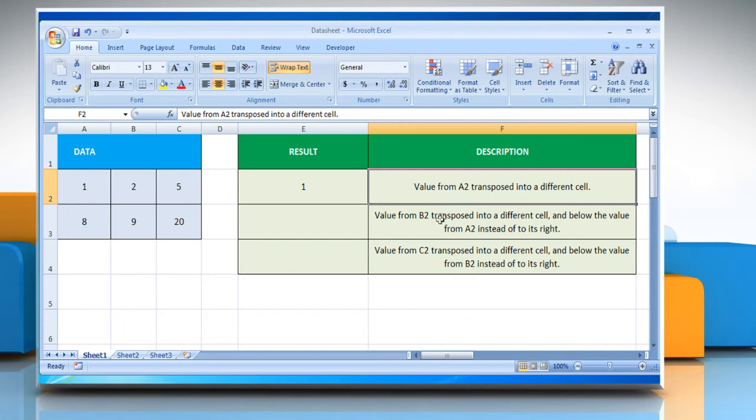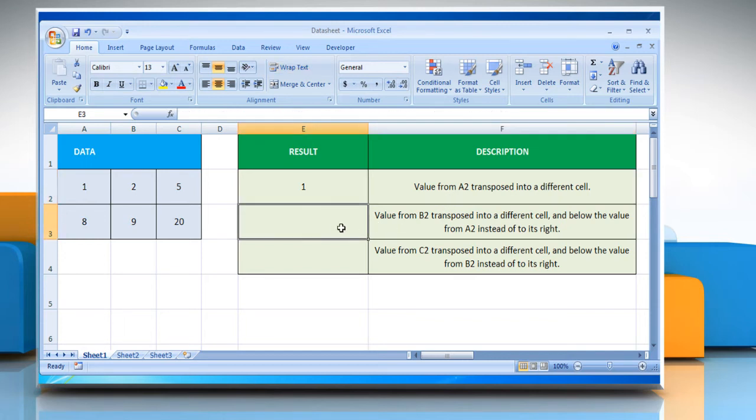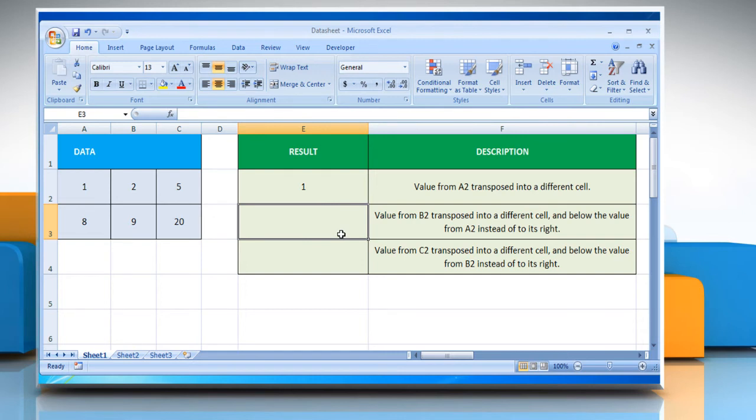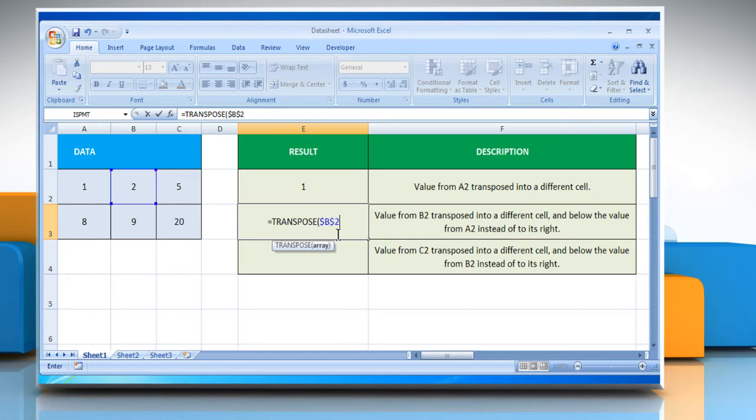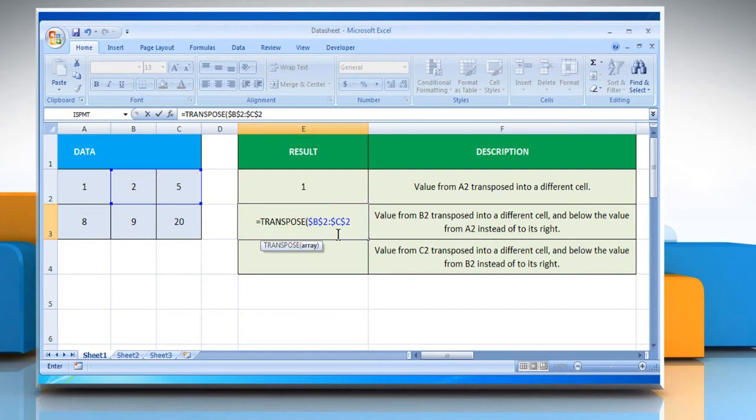In the second example, select the cell where you want to get the function's result. Type equals transpose open parentheses dollar sign B dollar sign 2 colon dollar sign C dollar sign 2 close parentheses.